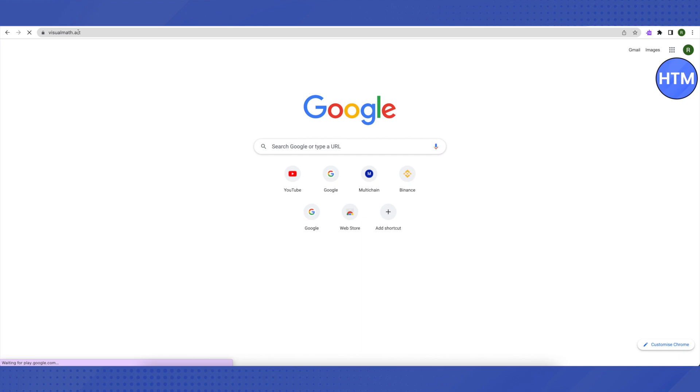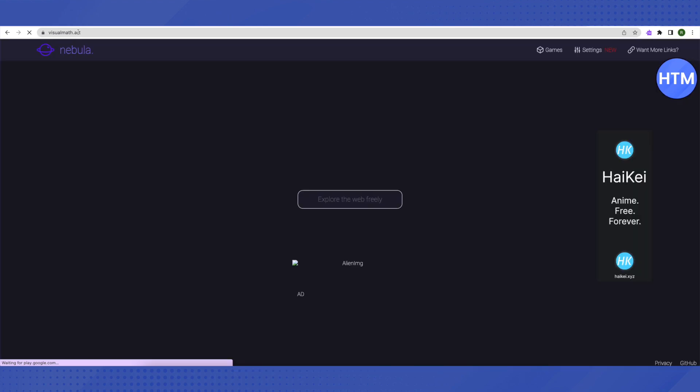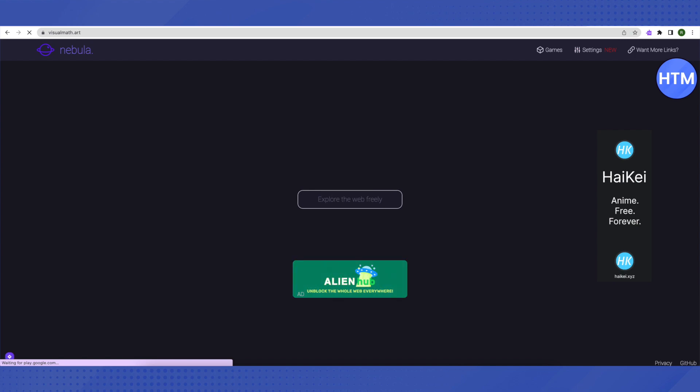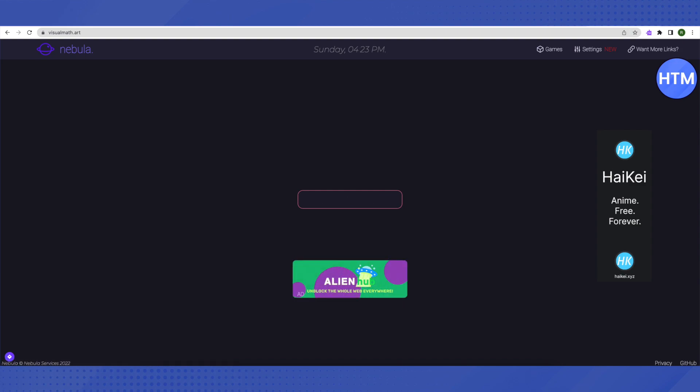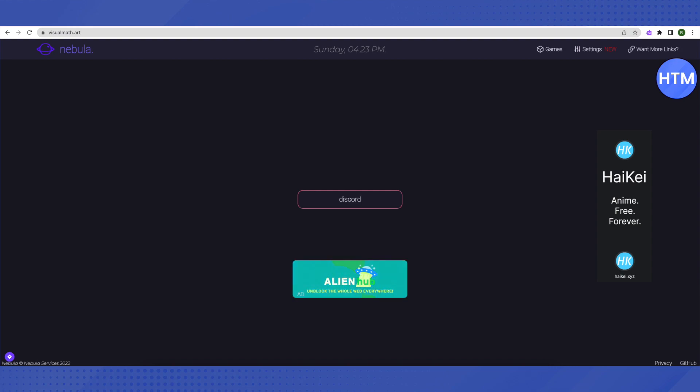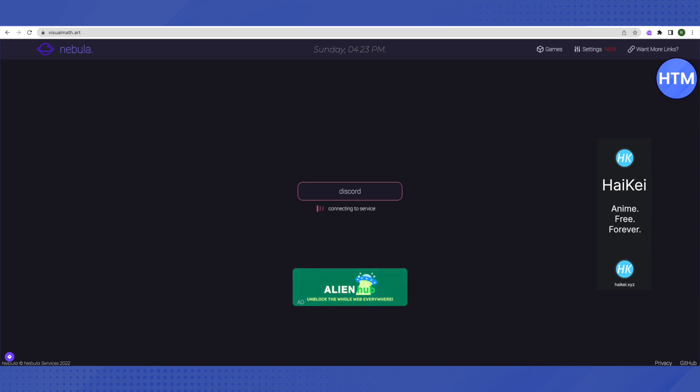Let it load. It will redirect you to a proxy server called Nebula and what you have to do after opening it up is just search for the website that you want to open up. Suppose you want to open up Discord, then you will just type in Discord and then click enter.